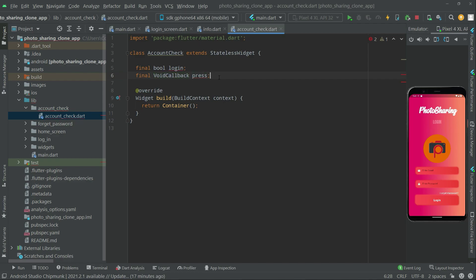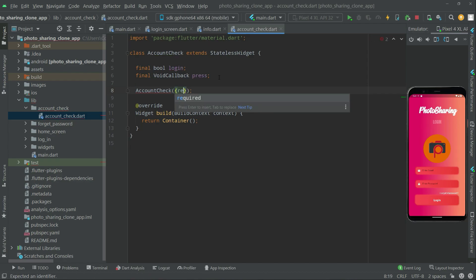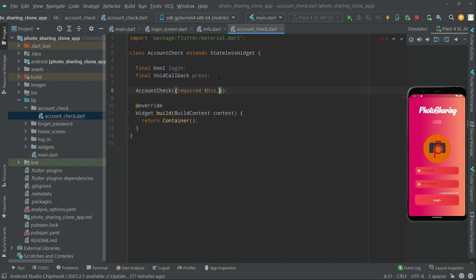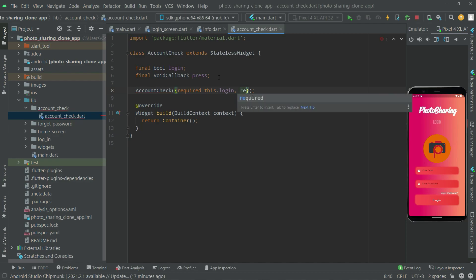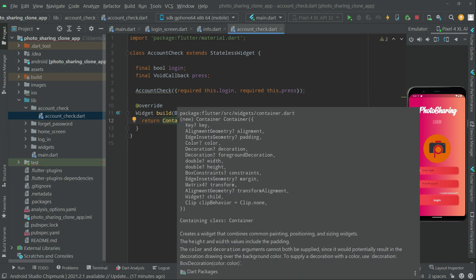Now let's create a constructor for this and name it AccountCheck. In there we will say 'required this.login' first, and right after 'required this.press'.